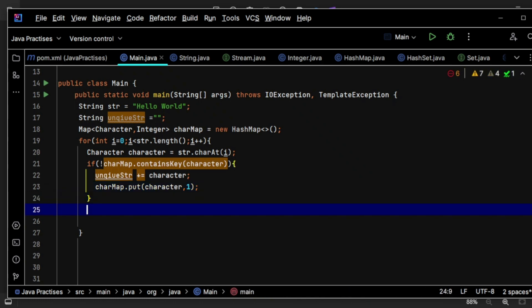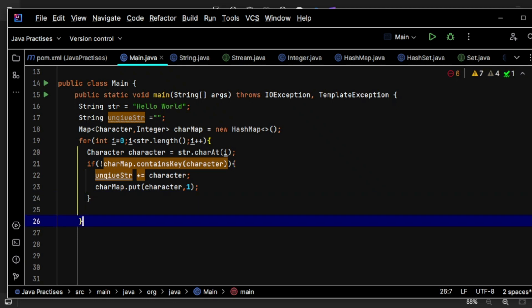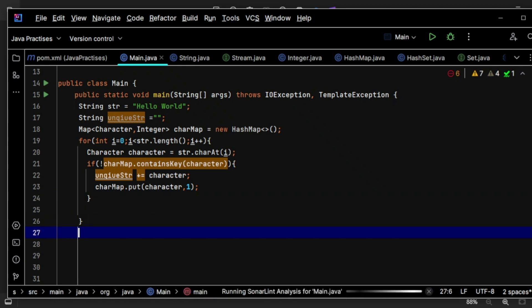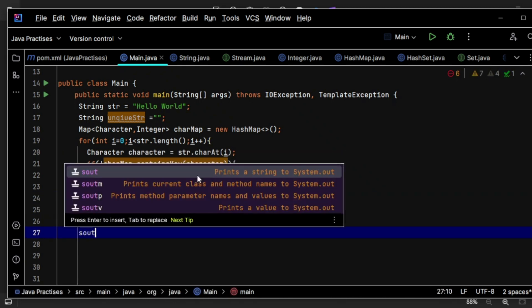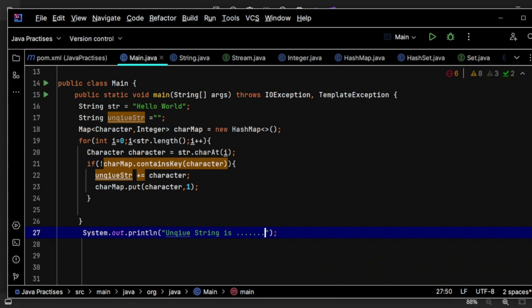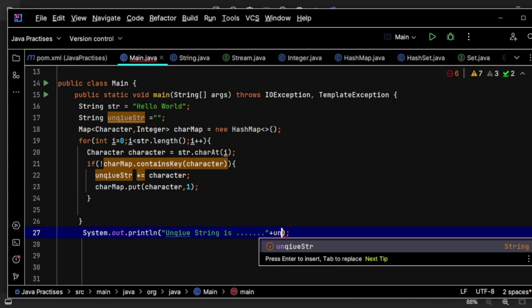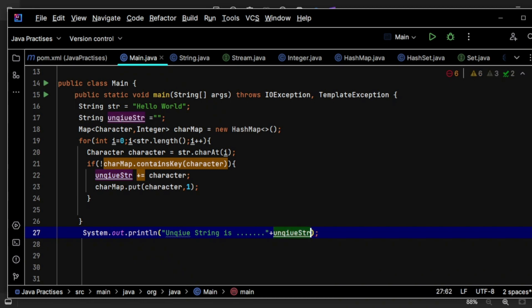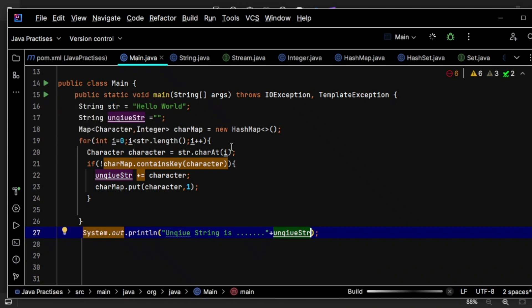So once we have this then I will have the unique string, right? So simply come out of for loop and put that unique string, unique string is. Hopefully this should give us the unique characters presented in a string.